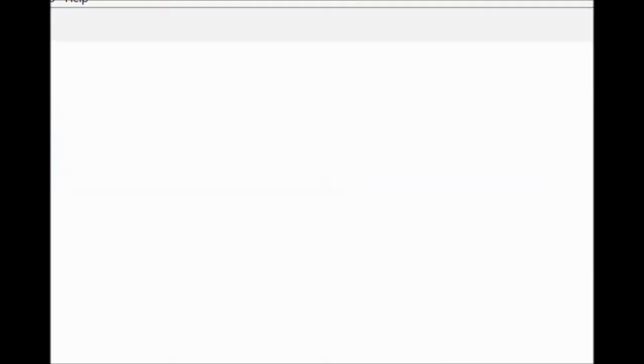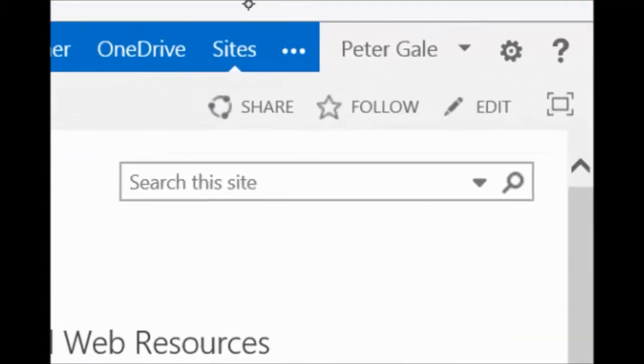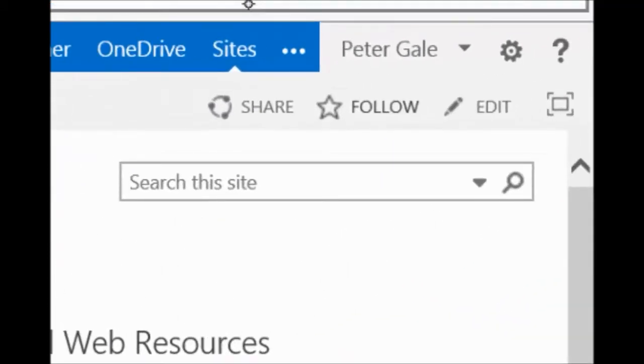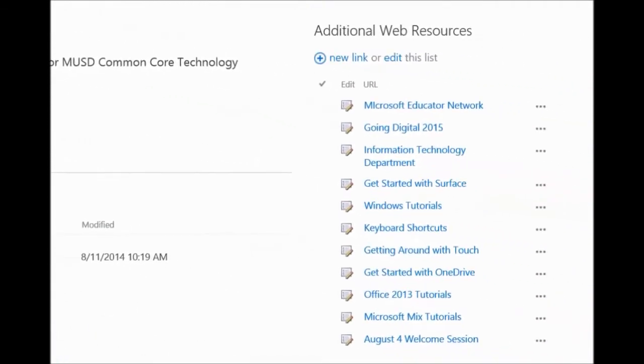If you go ahead and click that link, I would like you to consider clicking that little star that says 'Follow.' It tells me I am now following this site. So in the future if I go back to Sites, I now see that in addition to my blog, I also have the Teacher Technology Center. The Teacher Technology Center is the place we want you to go to access our archive of all the things we're putting on YouTube, among other things.